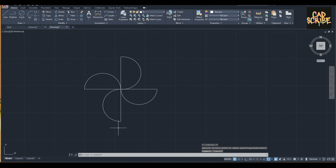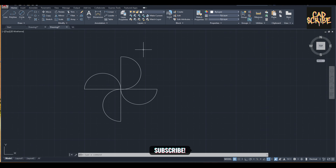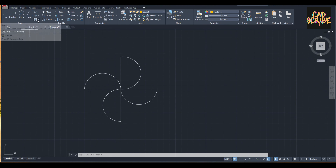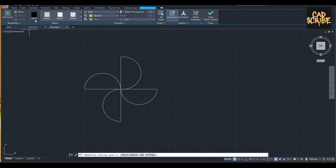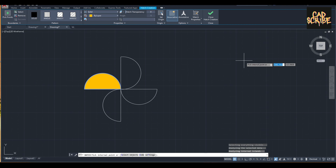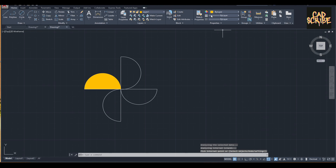I already drew the logo, so now I'm going to put the colors into it, the same as in the Google Photos logo. First, click layer one which I set to yellow. Press the hatch tool, click solid — it's already set to solid — just put the cursor on top of the shape, left-click, and close the function.